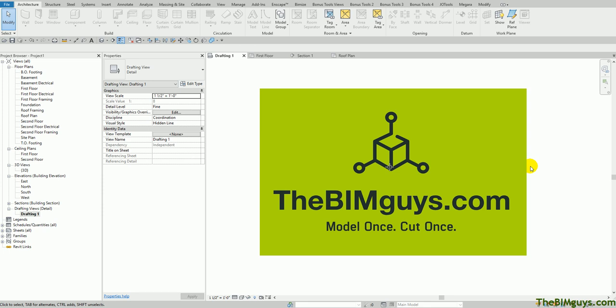Hello and welcome to Tip of the Week by TheBimGuys.com. This week we're going to cover how to create a mansard roof in Revit, quick and easy. TheBimGuys.com, we do modeling, support, training, and BIM coordination. If you want to find out more about our company, check us out on the web at TheBimGuys.com. So let's jump in.